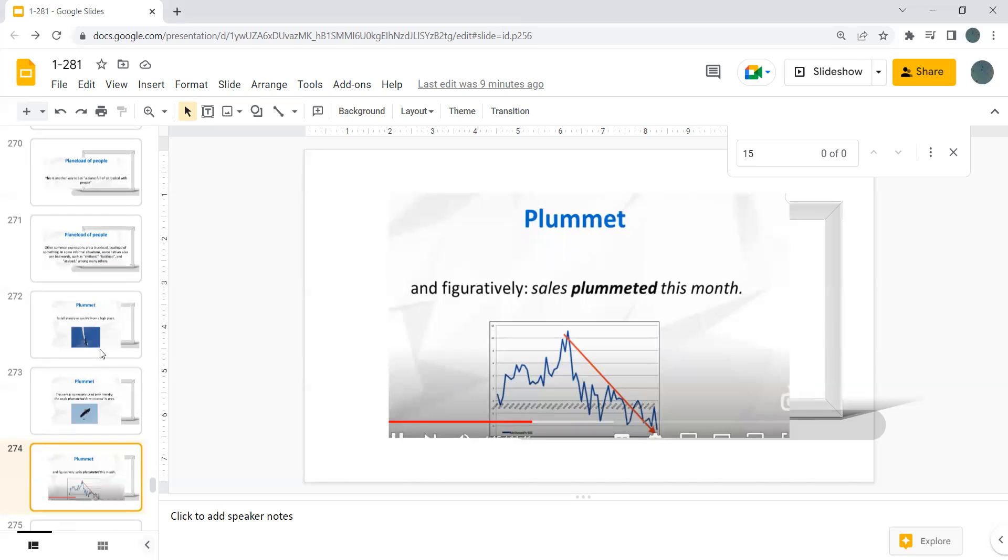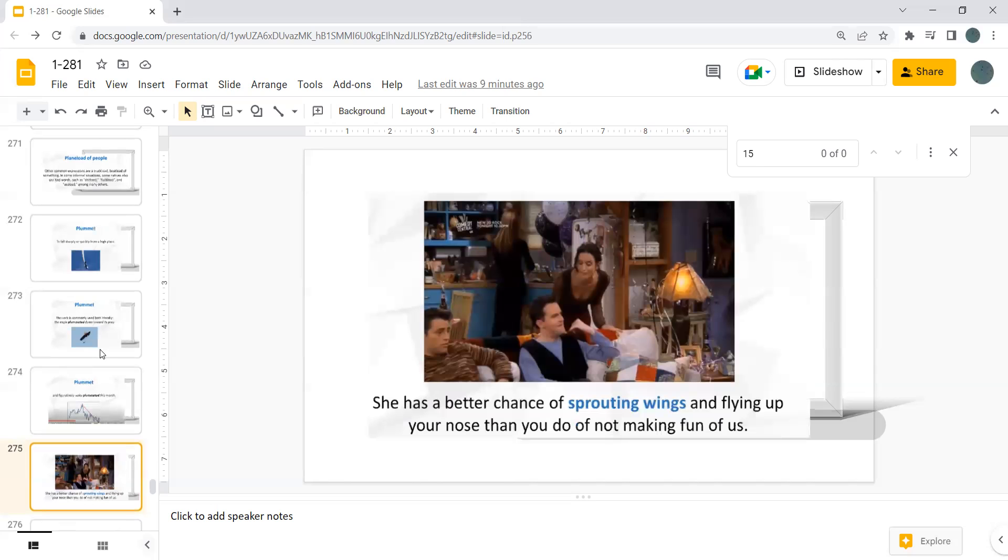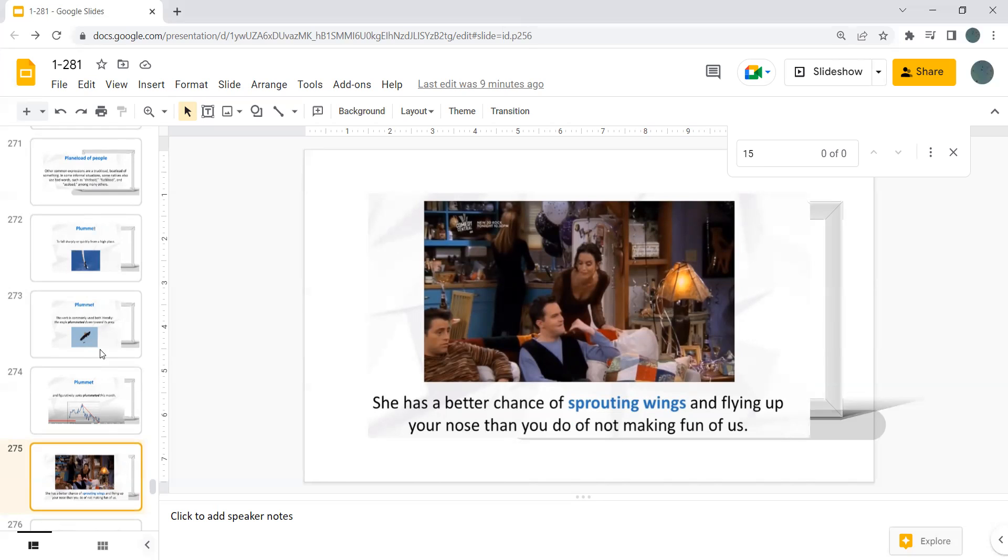She has a better chance of sprouting wings and flying up your nose than you do of not making fun of us. Sprouting wings. To sprout. This is the word that describes a plant producing new leaves, buds, etc. As a noun, a sprout is what comes out of a seed. To sprout.